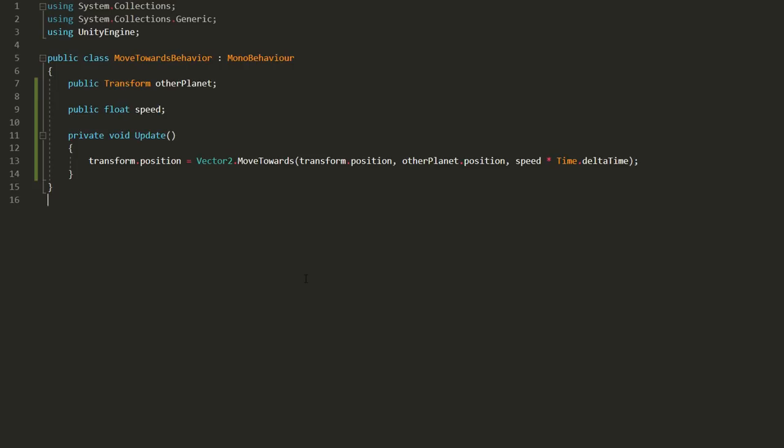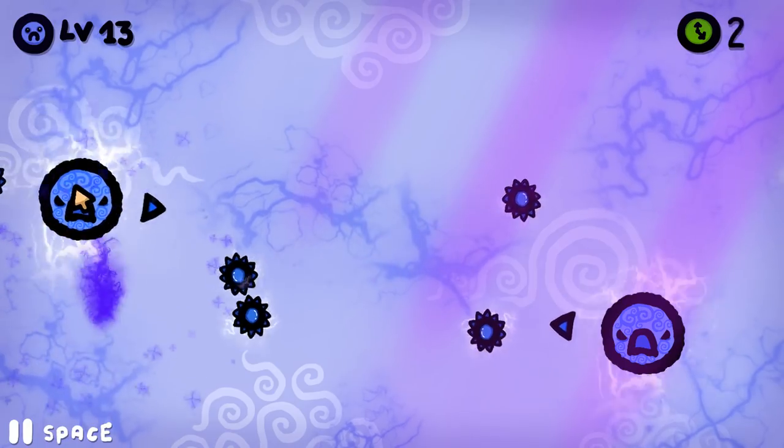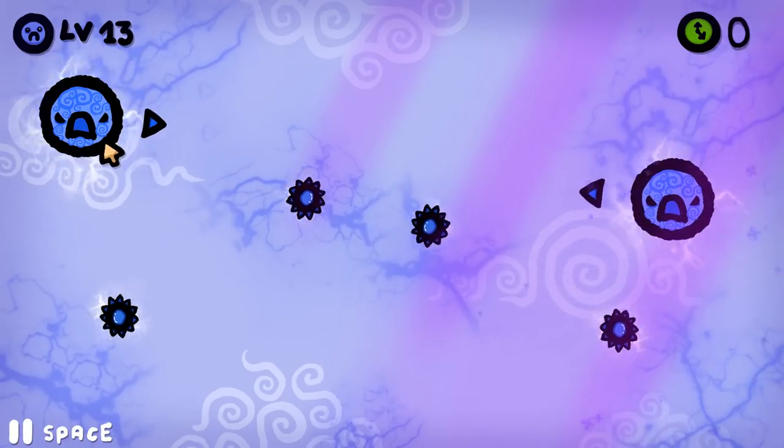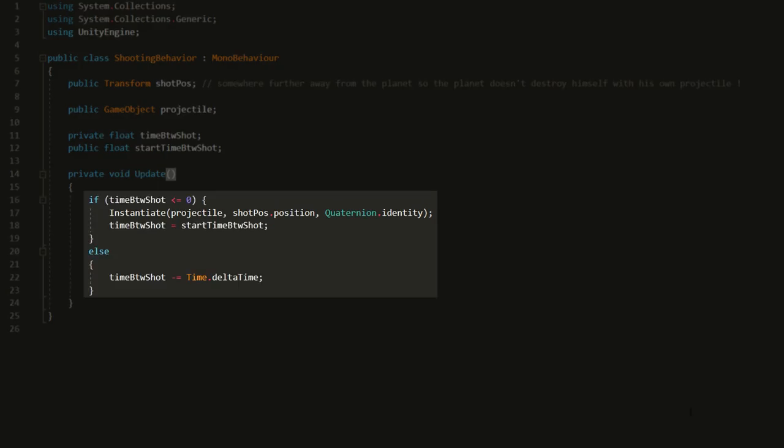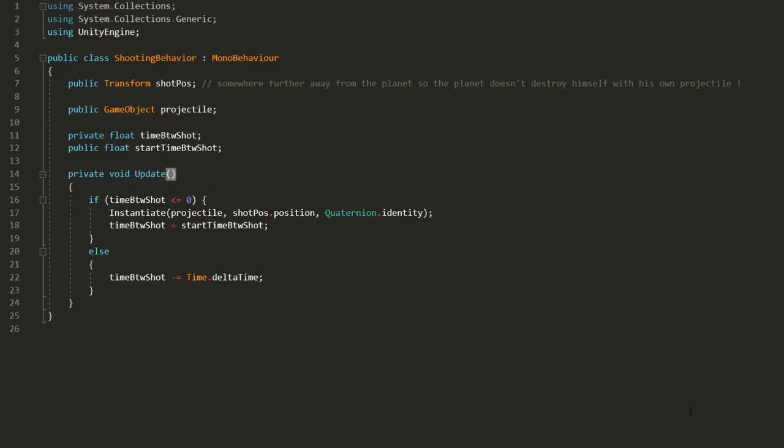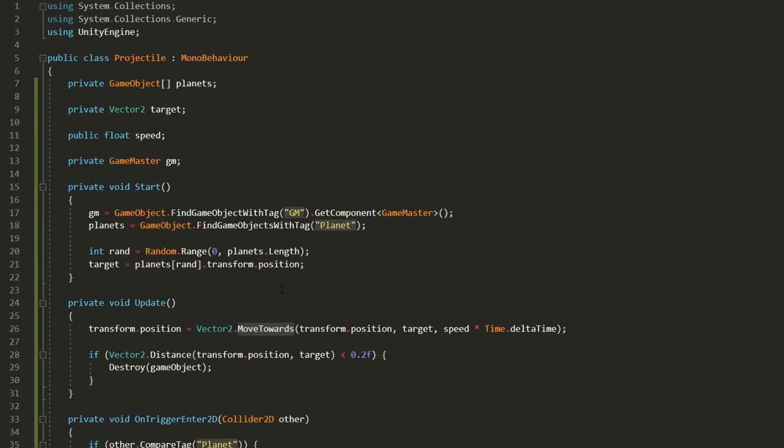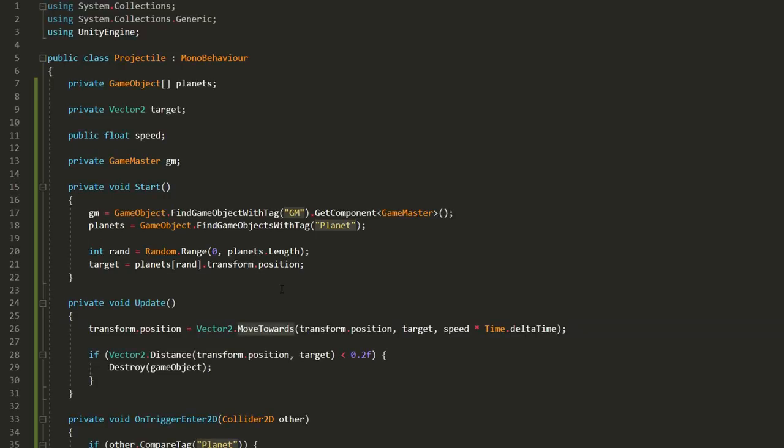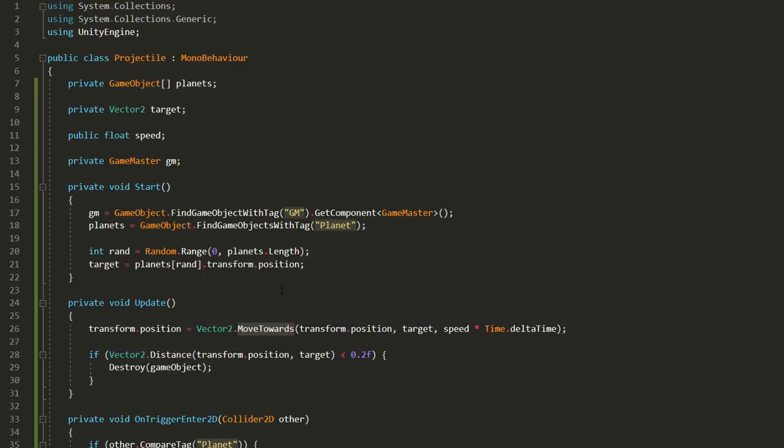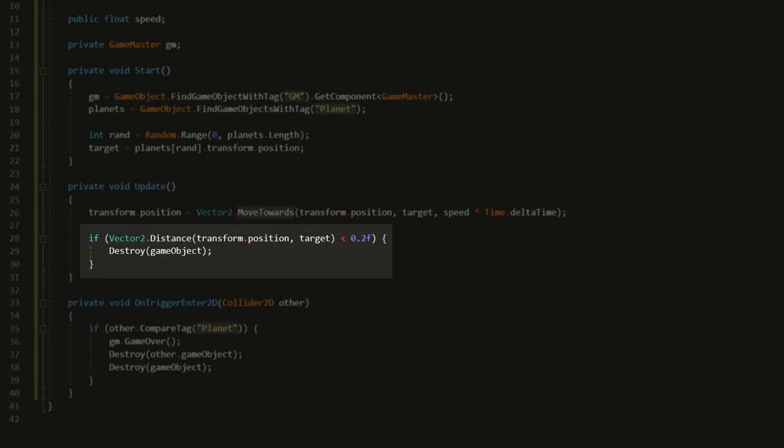Or maybe make a planet that doesn't move but shoots spiky projectiles. Just make that planet spawn a spiky projectile every x amount of seconds. And then have the projectile target a random planet in the scene and move straight towards that. Destroying itself either by colliding with a planet or reaching its initial destination.